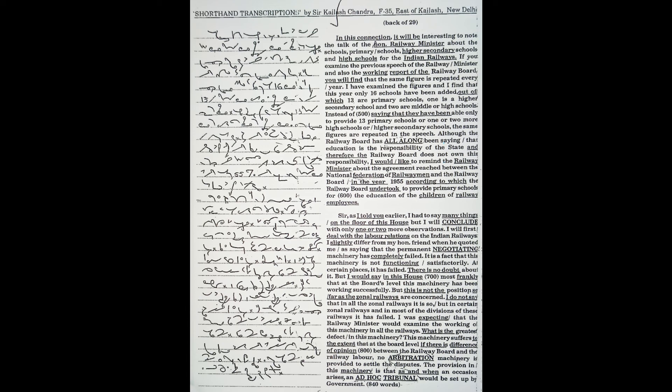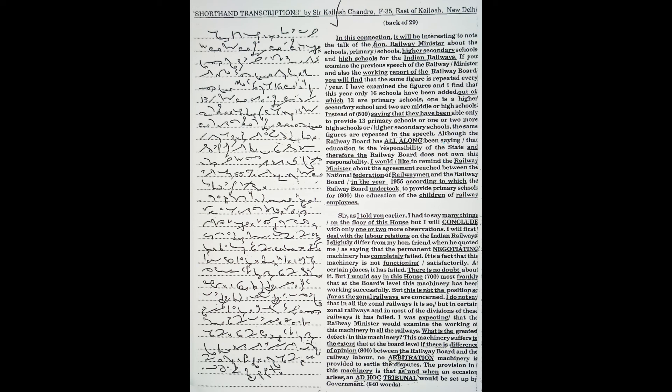But this is not the position so far as the zonal railways are concerned. I do not say that in all the zonal railways it is so, but in certain zonal railways and in most of their divisions it has failed. I was expecting that the railway minister would examine the working of this machinery in all the railways.